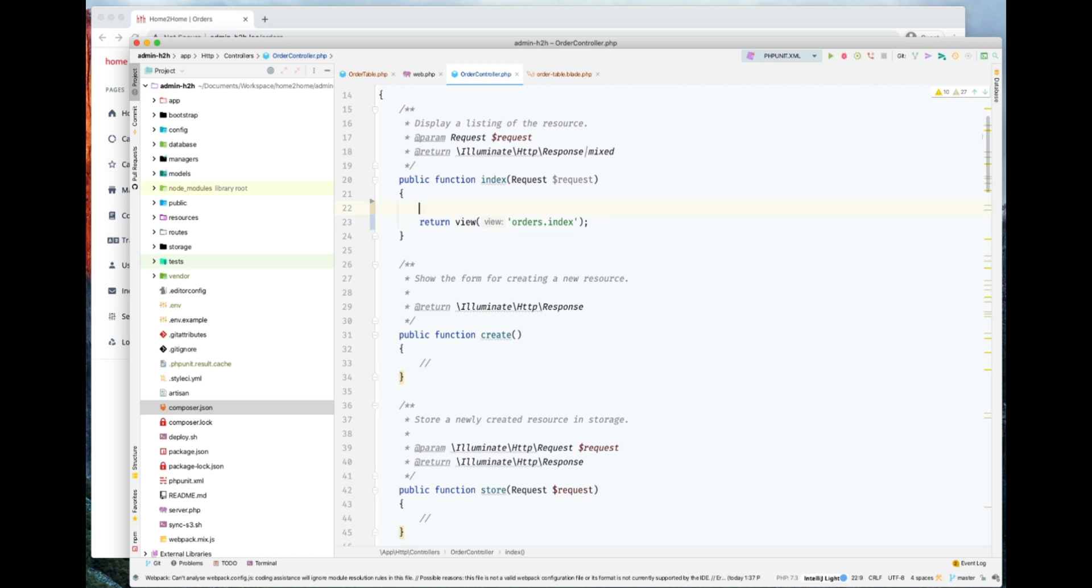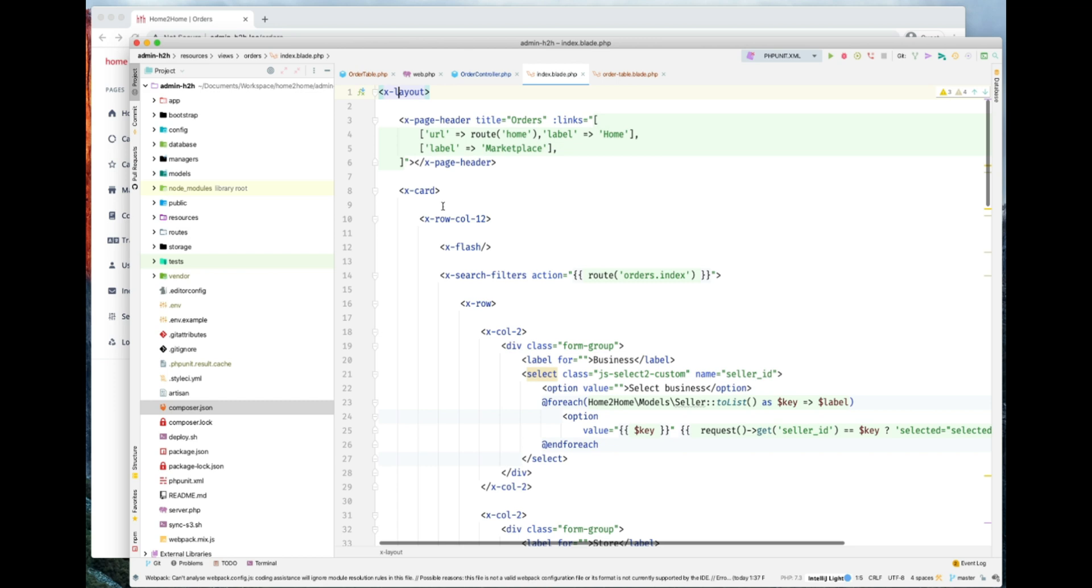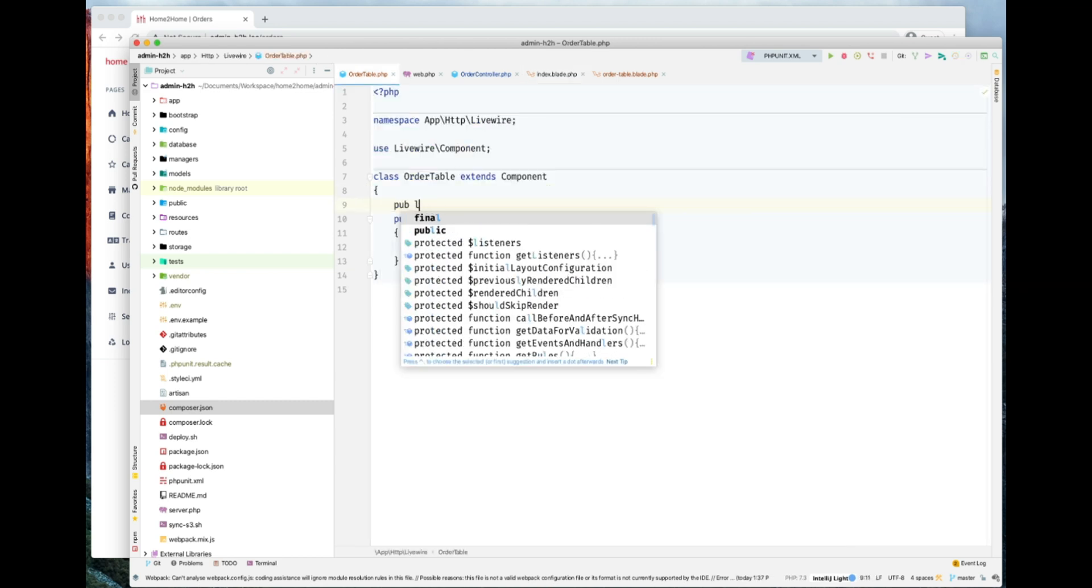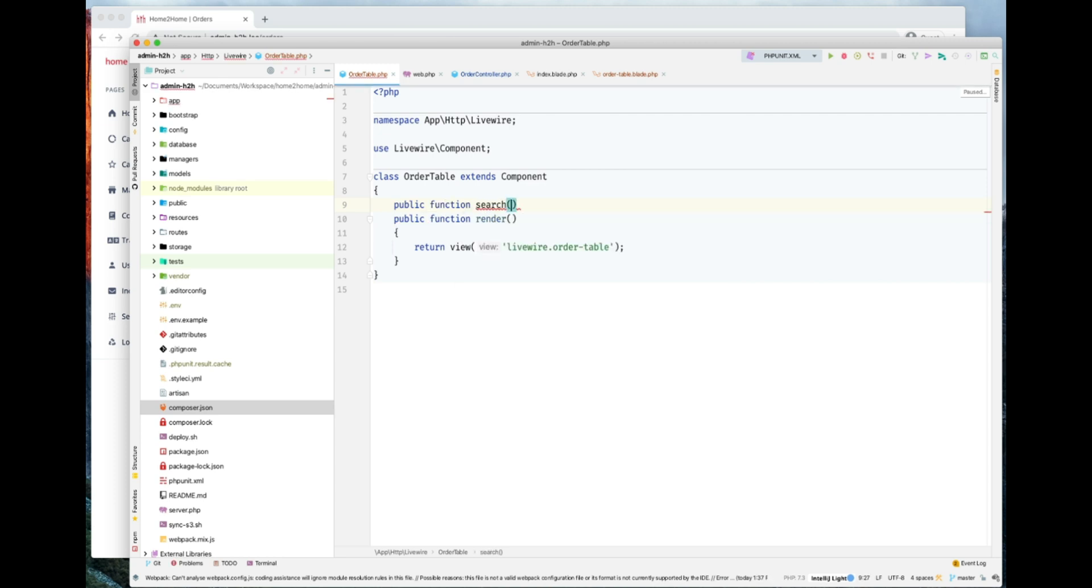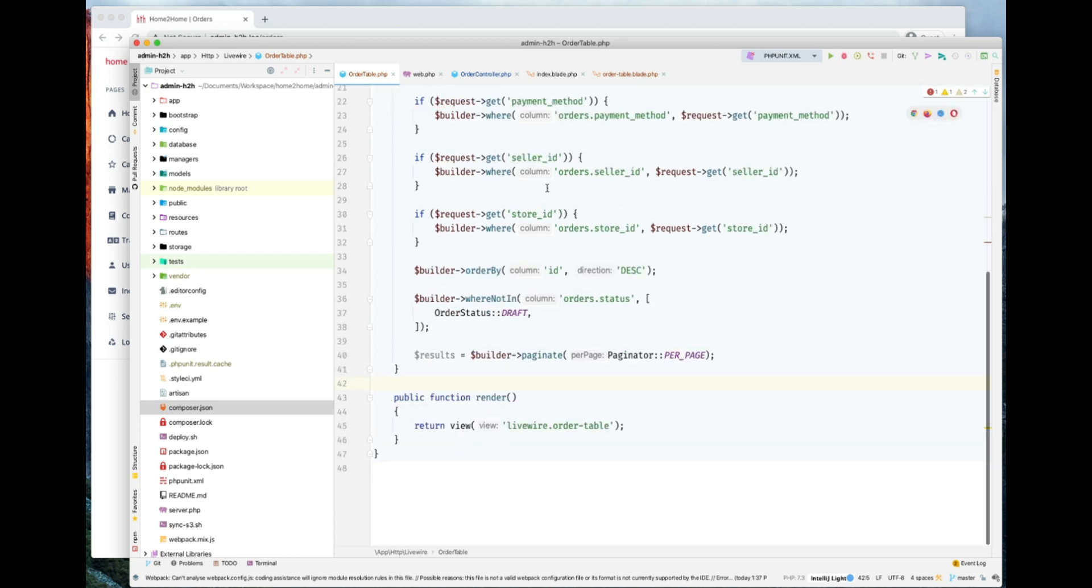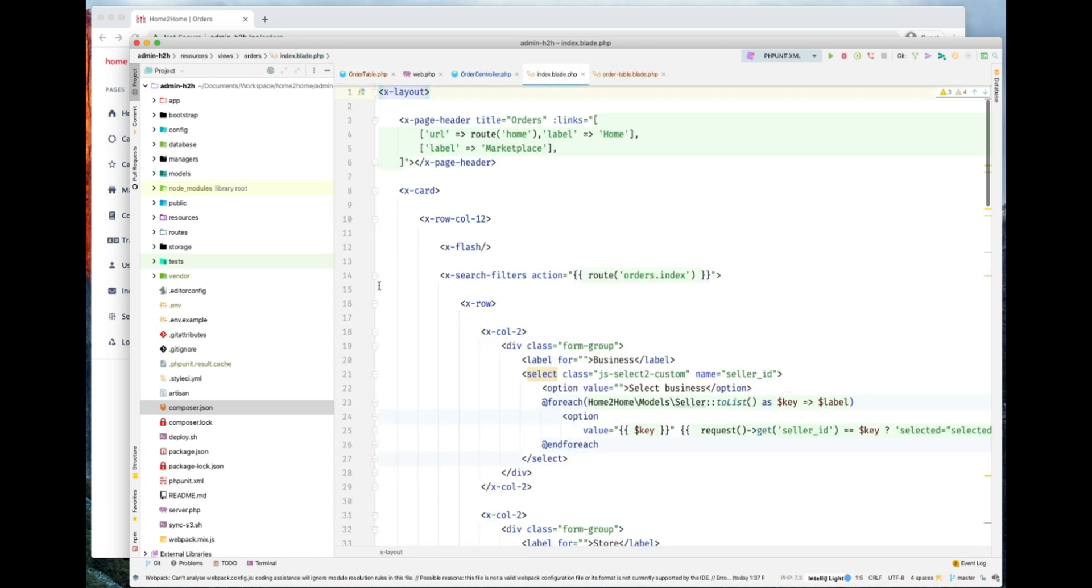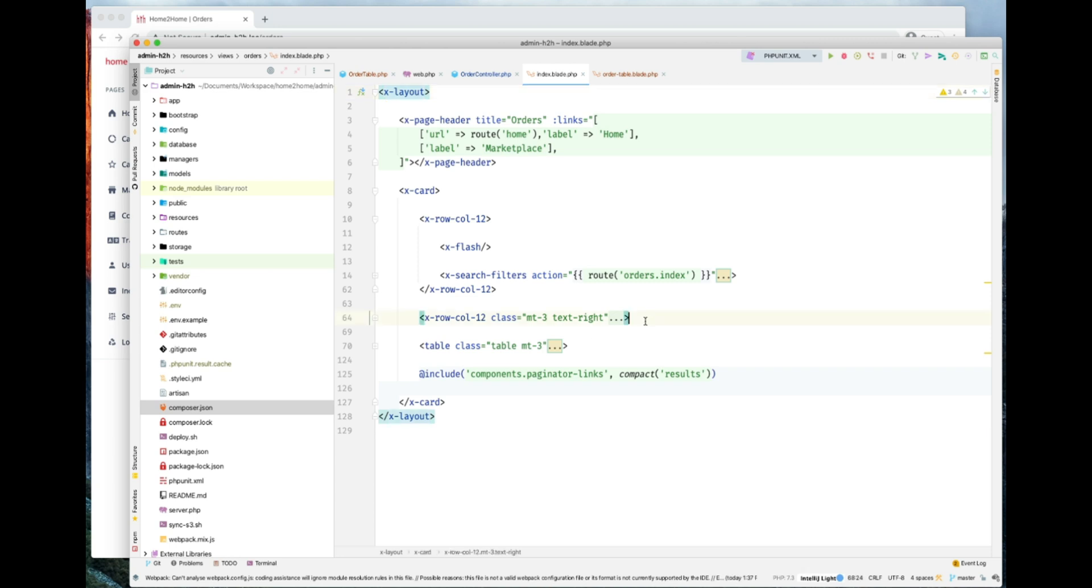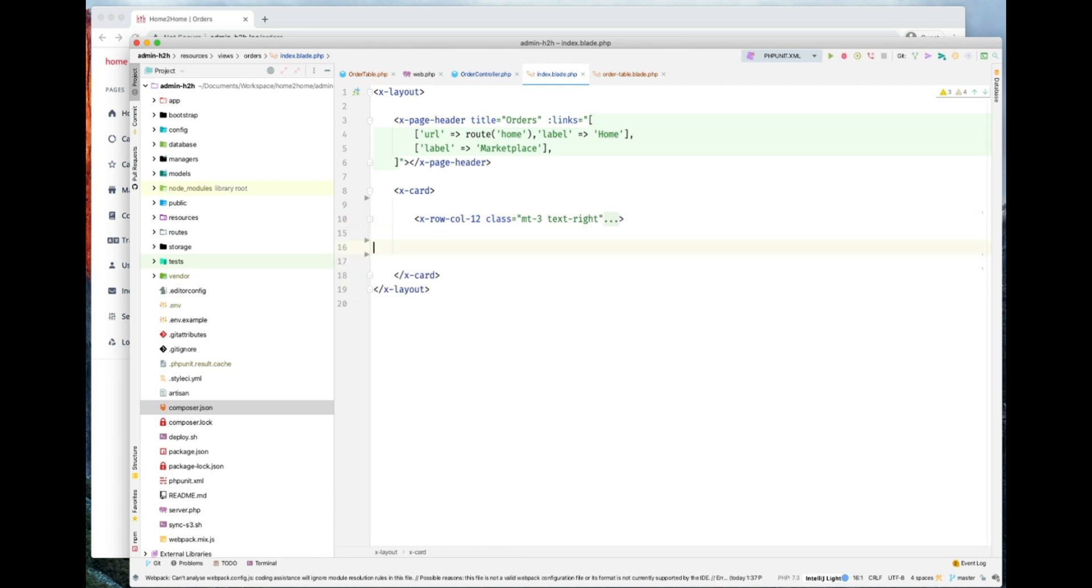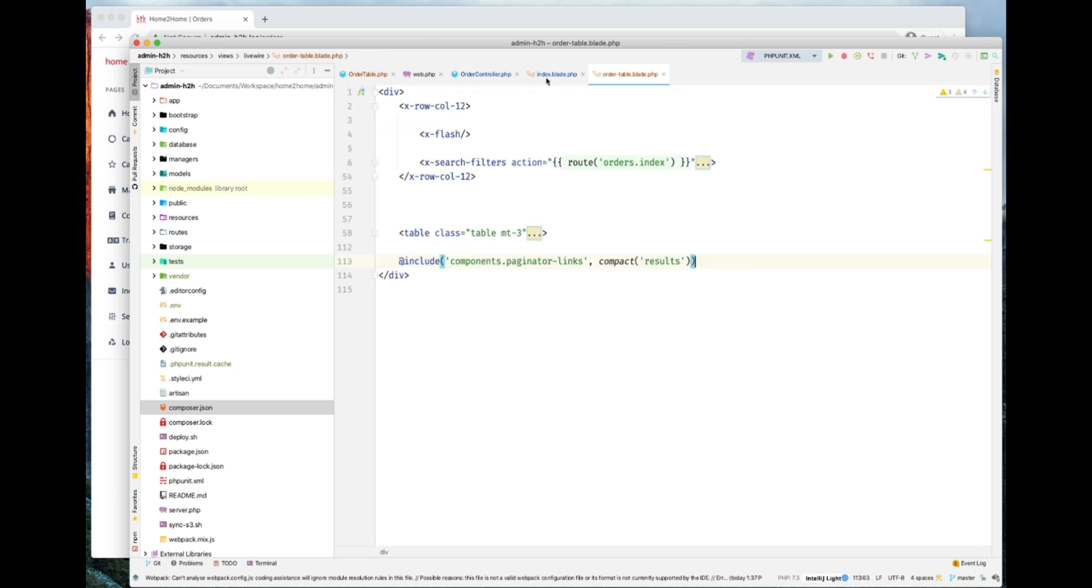We'll just actually go here and put the Livewire here as well. Let's migrate the function, the search function. This is everything here. Let's just first migrate our component. And let's just migrate the Blade part as well. This is our table. We don't need this deleted link. We'll just put it here.